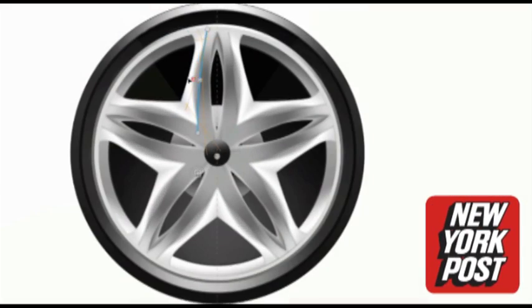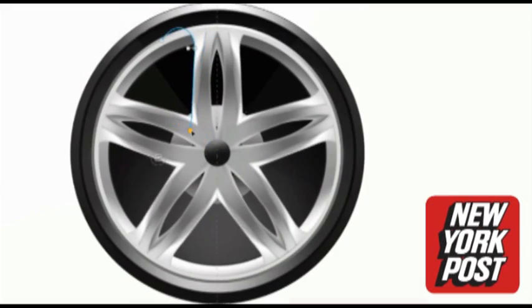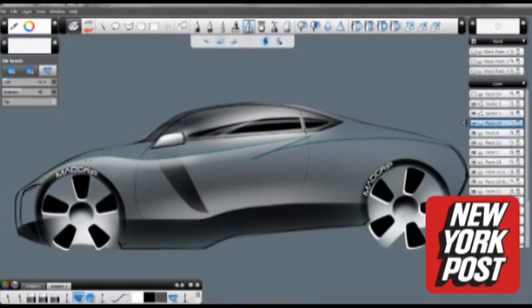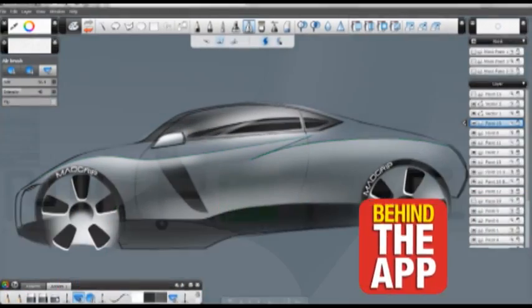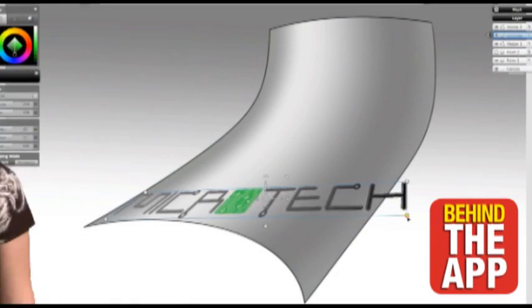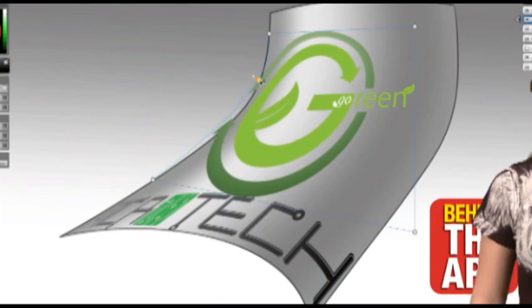Sketchbook Pro turns your iPad into a first-rate digital sketchbook. For the New York Post digital app team, I'm Sarah Makuta.